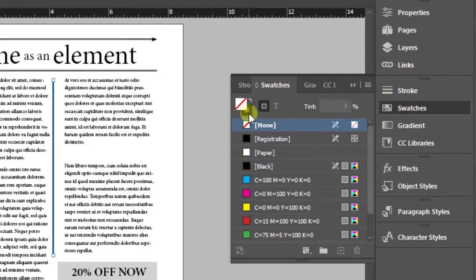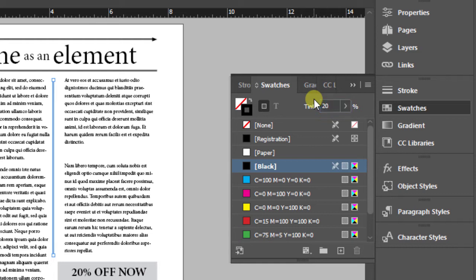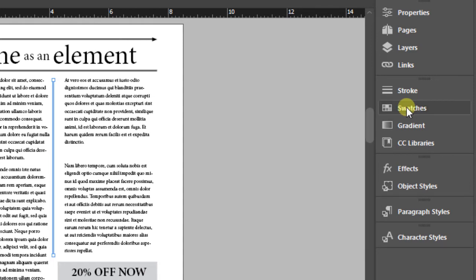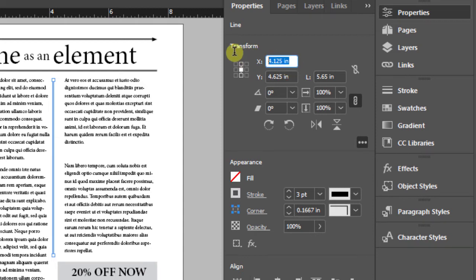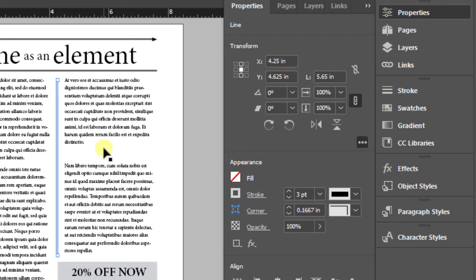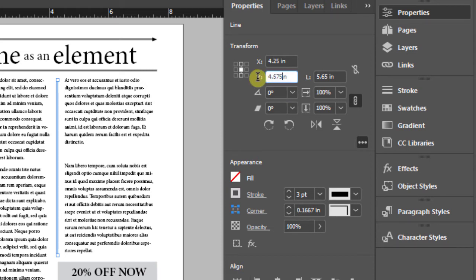Select the element again and make our adjustments. This line needs a length of 5.65 — change the L to 5.65 and hit enter. It needs a stroke of 3 points — type that in and hit enter. It needs to be solid, which is already set. Next, change the color of our stroke — go to the Swatches panel, make sure the stroke is selected, and adjust it to 20 percent. Then close out the swatches panel.